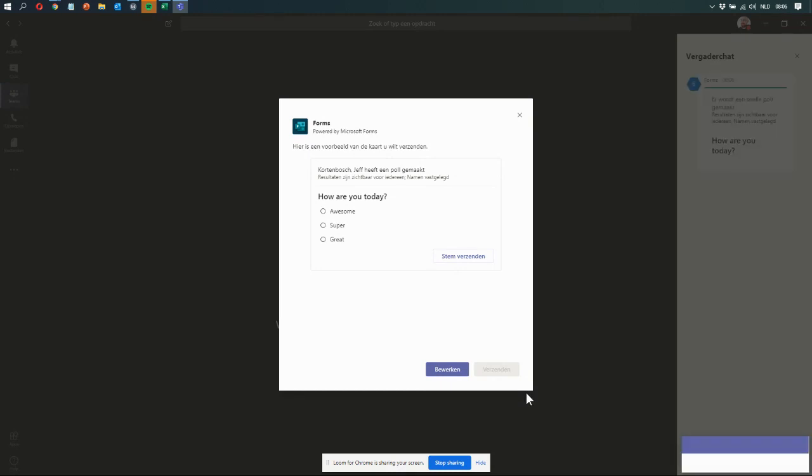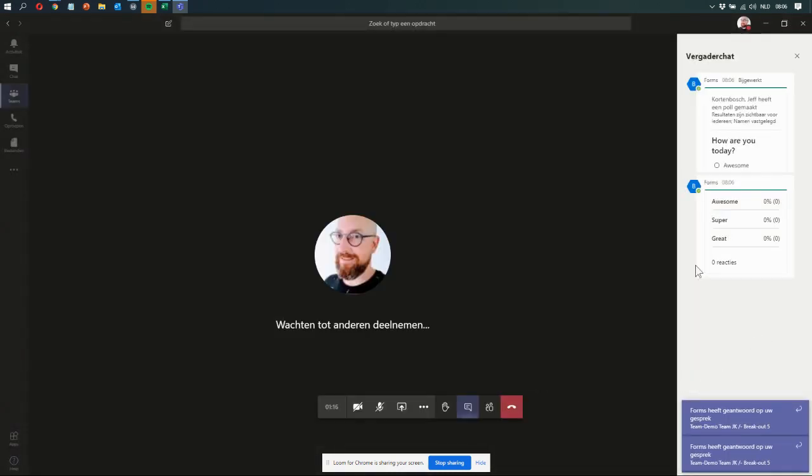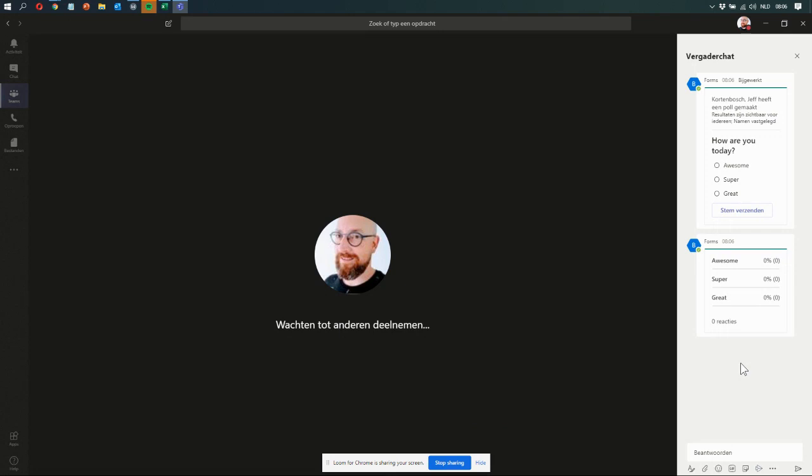And then voila, it will appear in the chat window. There you go. So everyone can now see what is going on, and that you can do a poll in a meeting with your participants.